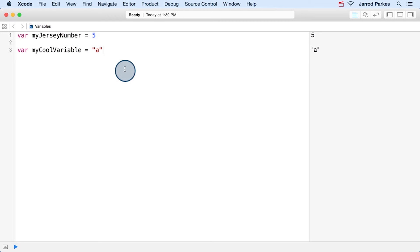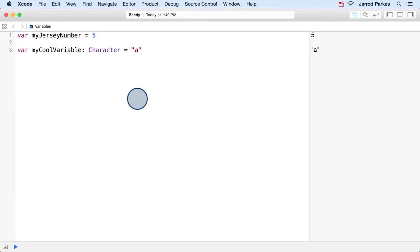We'll modify our variable declaration and add a colon after the name, and then specify the type that we want. So this is a slightly different syntax than we saw before, but it removes the need for Swift to guess the variable's type, because we're explicitly stating it. In this case, we want it to be a character.